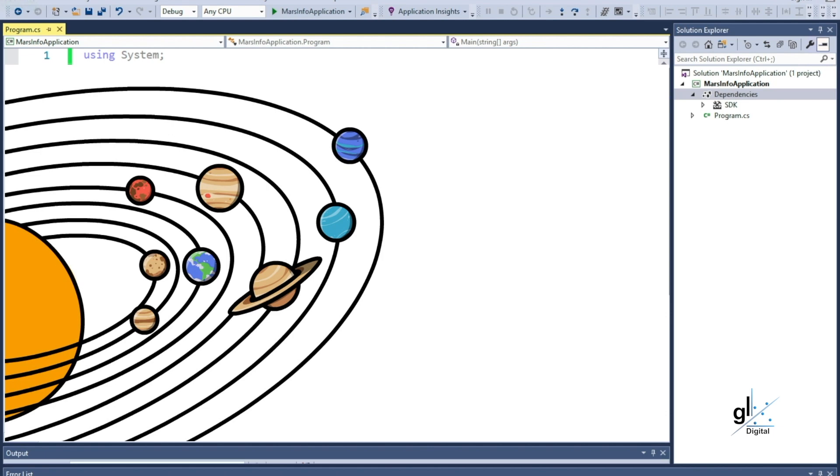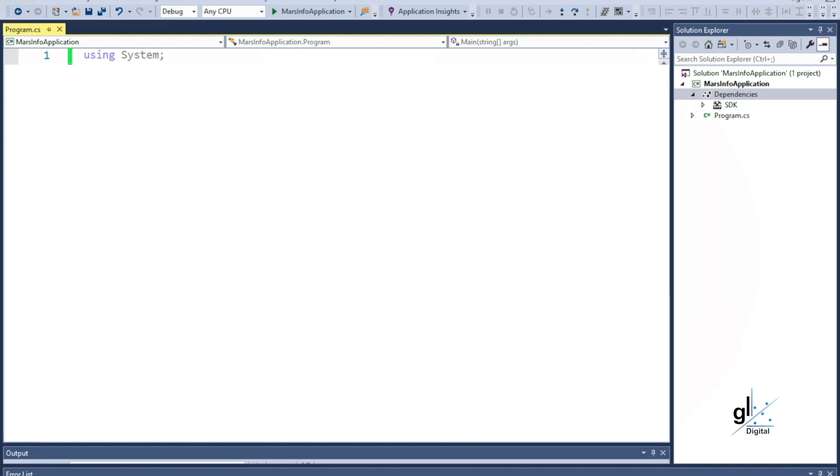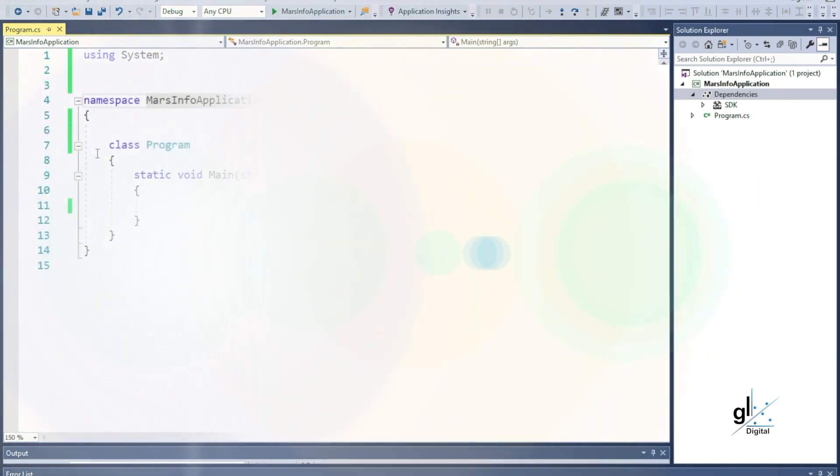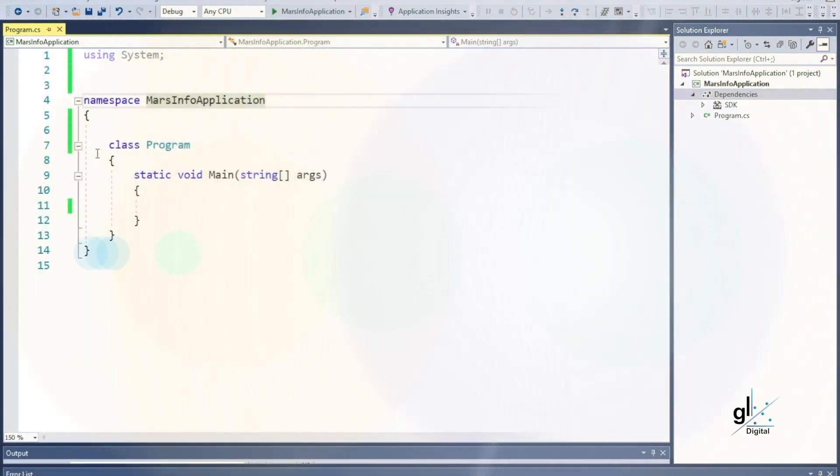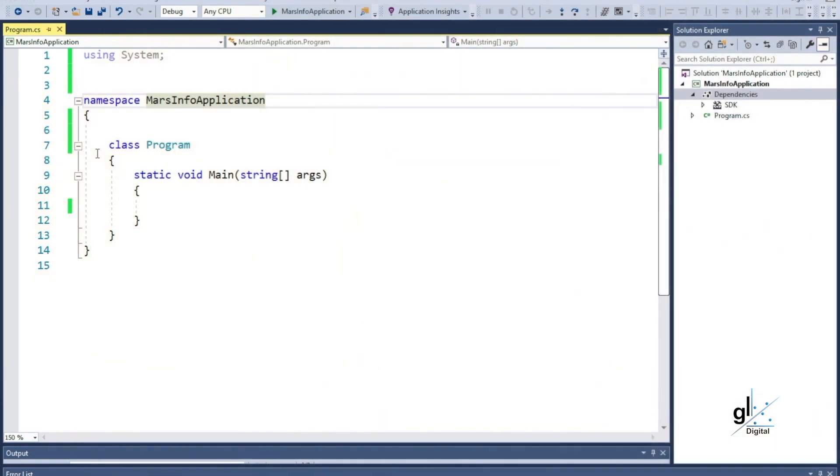The distance between Earth and Mars can vary, but for the purposes of our application, we only want to set the value once for the life of the application each time it is run. So, we are going to use the distance between Earth and Mars as our read-only variable.